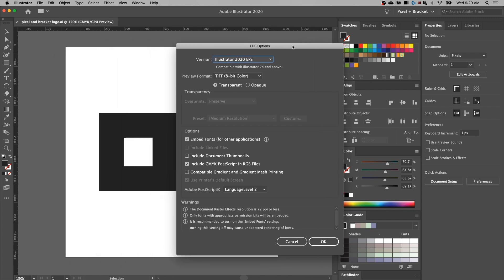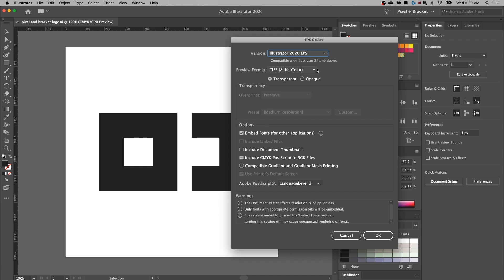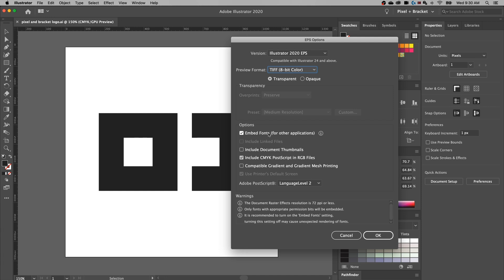Hit Save and that pops up the EPS options dialog. Up here you can back-save to different versions for compatibility if needed — more than likely you're just going to save it with Illustrator 2020 or whatever your latest version is. The Preview format is what people can basically see when they preview the file, so I want to include the transparency — TIFF 8-bit color is fine. I tend to leave the other options as default. You'll notice some warnings about fonts at the bottom — you might want to embed your fonts, but ideally if it's not a working file, you're going to want to outline all your fonts so that whoever is using this document doesn't run into font issues. You can also embed fonts so they can open or print the document without running into those issues.